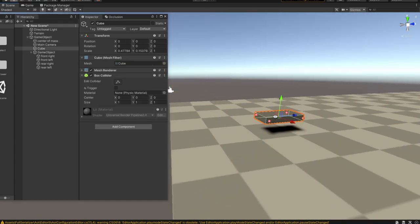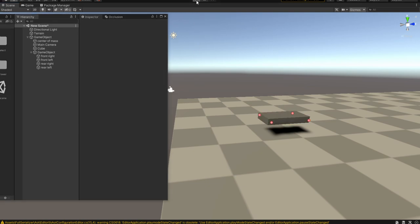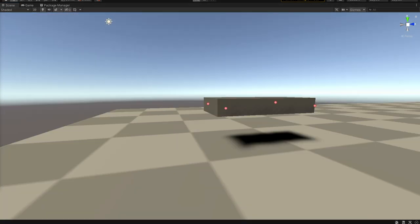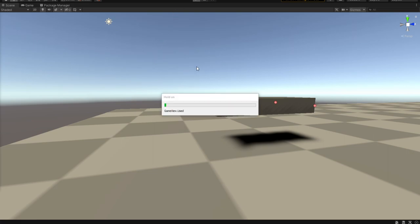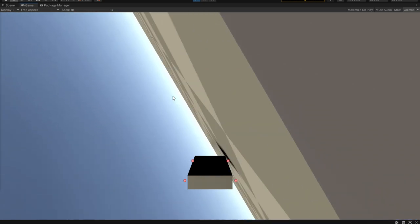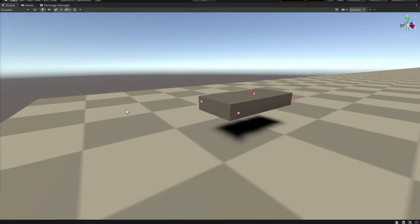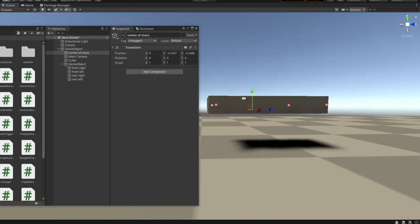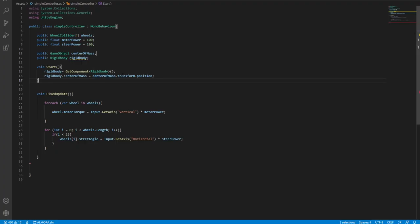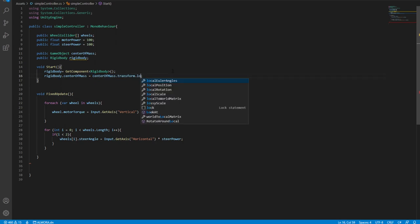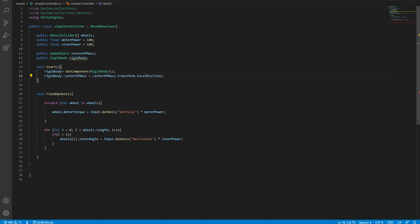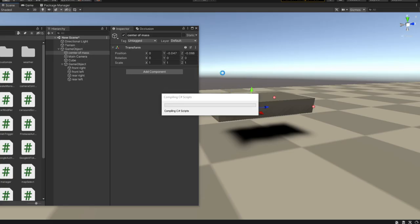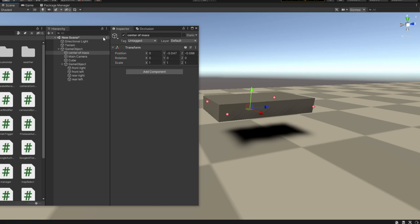Let's test whether the car still rolls over with the center of mass defined. Hitting play, we see some weird behavior — the car just keeps rolling. The reason is that the script is using the global position of the center of mass object. What we actually want is the local position. Let's change transform.position to transform.localPosition, save, and go back to the scene.